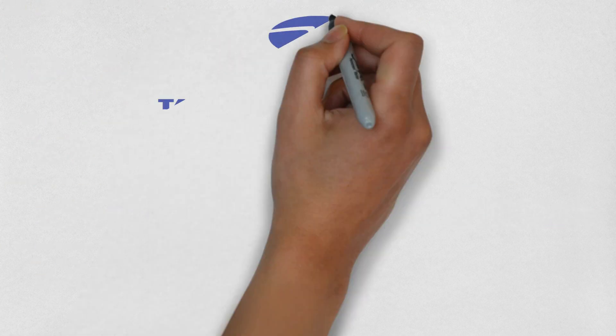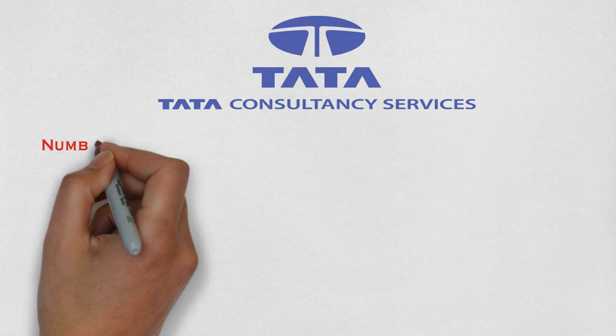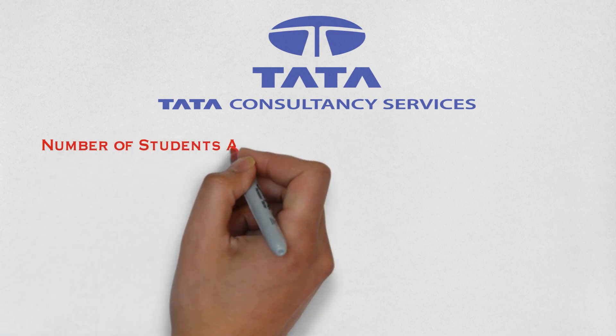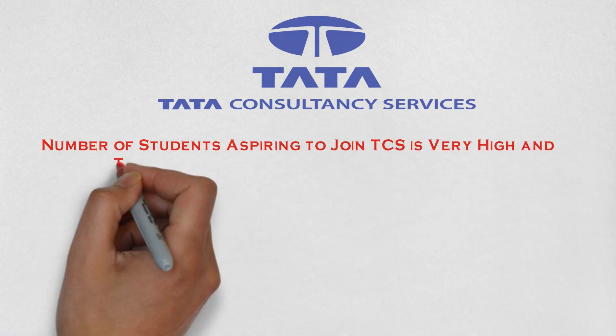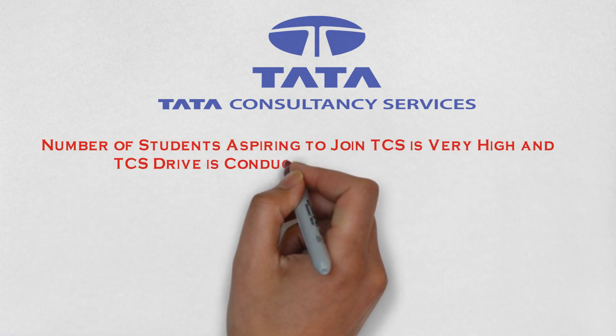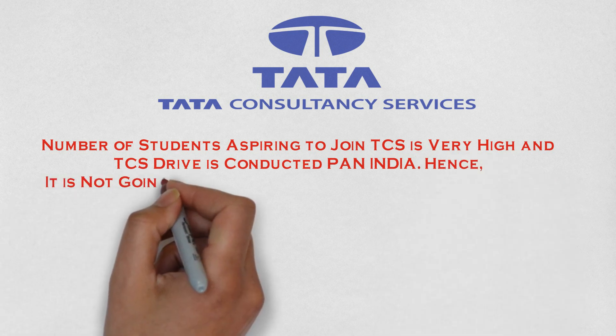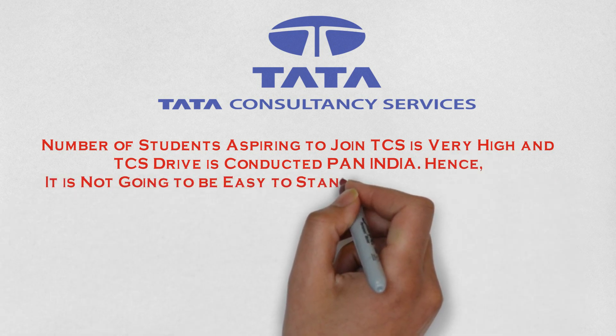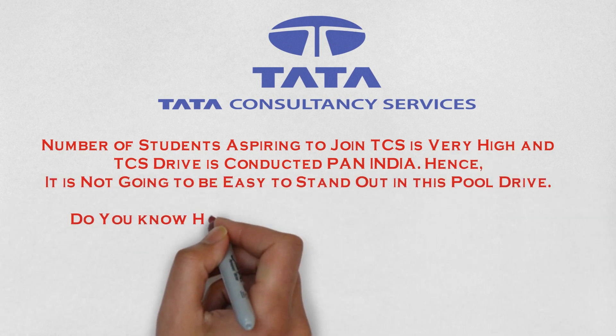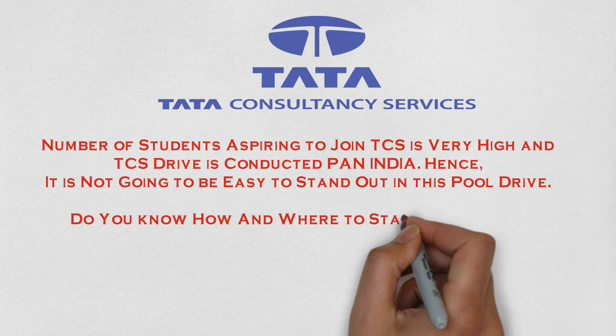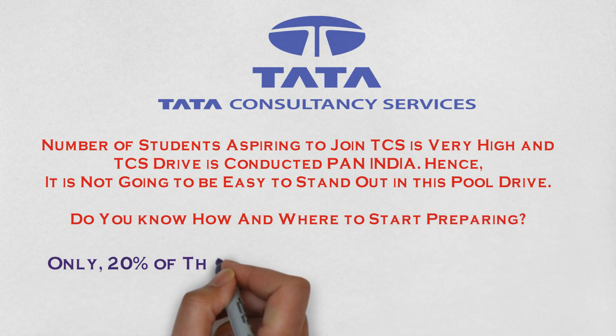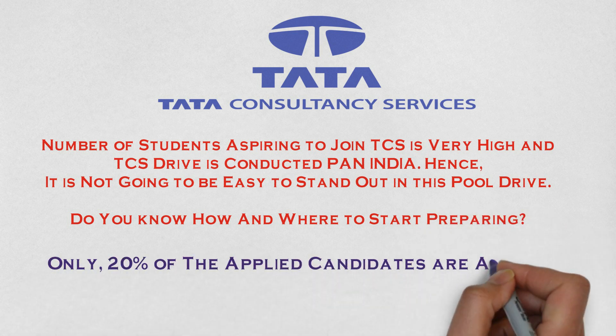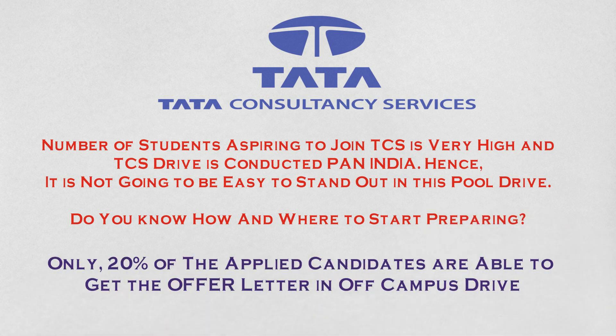I hope that you know, TCS conducts this off-campus drive all over India. The number of candidates aspiring to join TCS is always very high as this is the only MNC which conducts mass recruitment. According to statistics, only 20% of the candidates get selected.